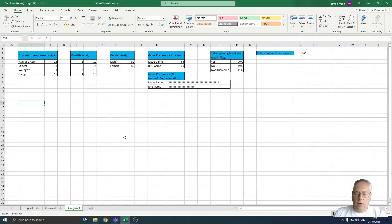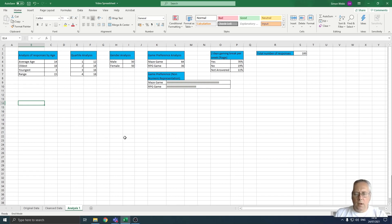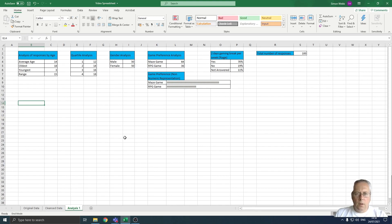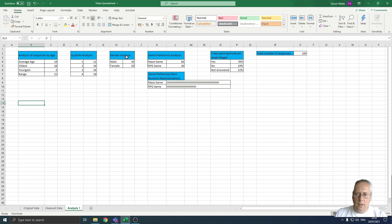Hi, in this video I'm going to show you how to create a pie chart. We use pie charts to analyze data and show trends. I'm going to create a pie chart based on the gender analysis section that we did some work on a few videos ago.